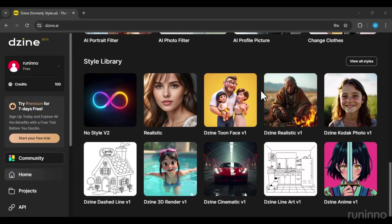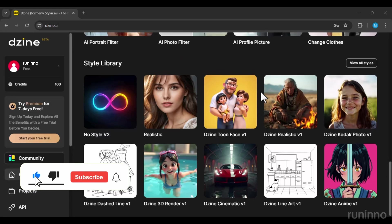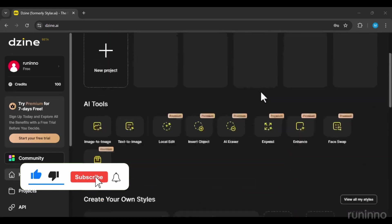If you'd like to see more Dzeen AI tutorials in future videos, please like this video.